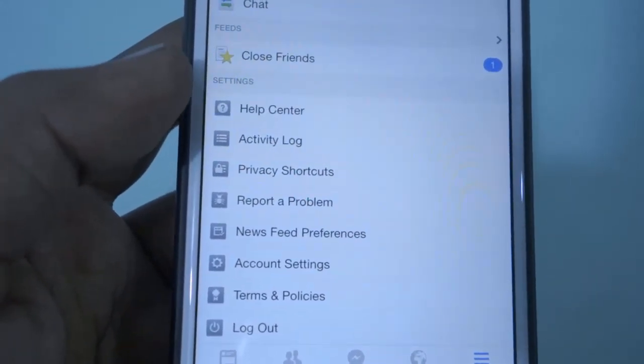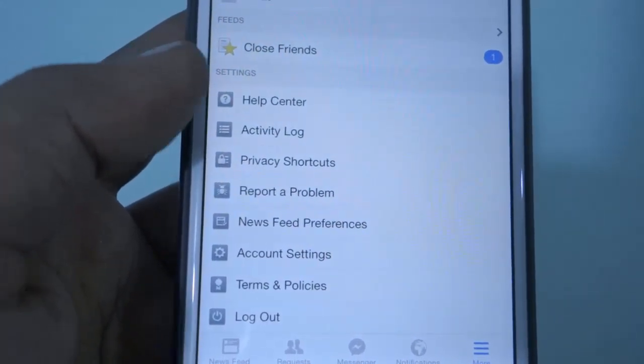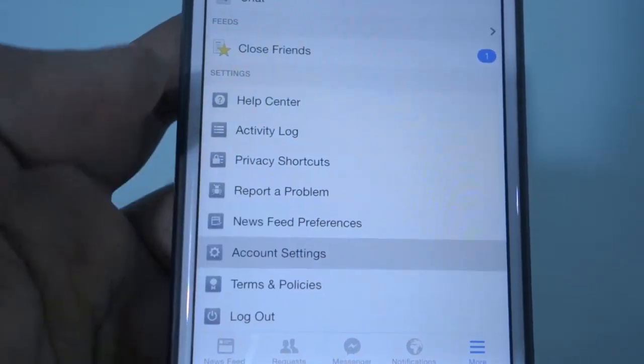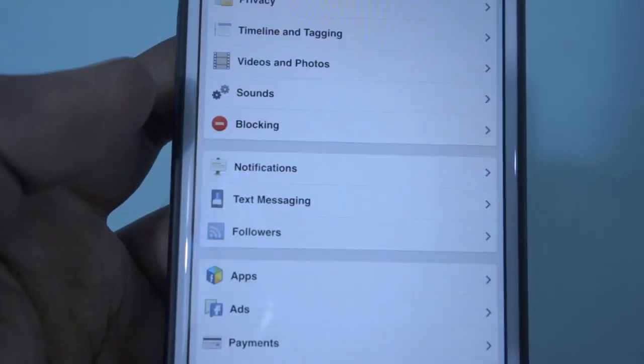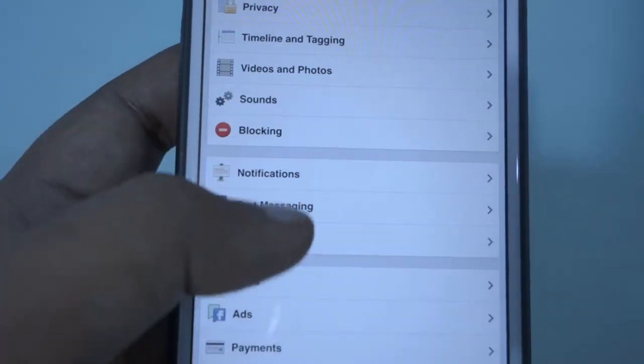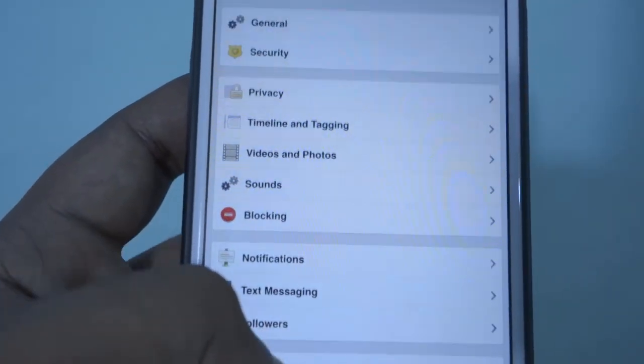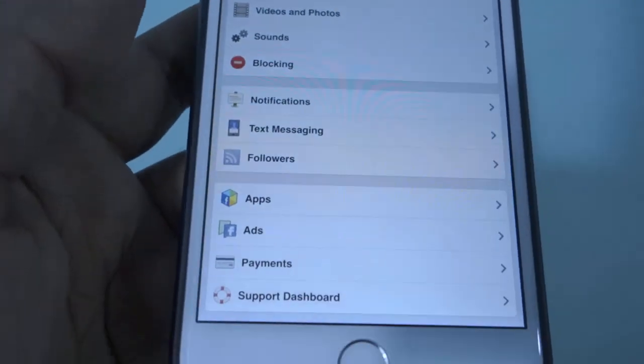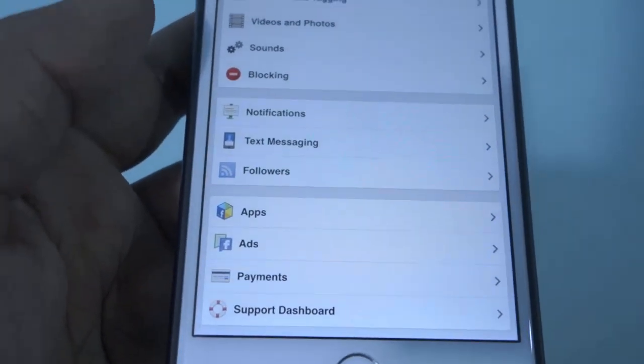Open the Facebook app and visit your profile page. Then go to the bottom and click on account settings. It will take you to the list of sections where you can manage your Facebook account. And this works very well only on mobile phones.